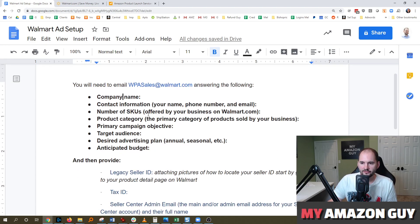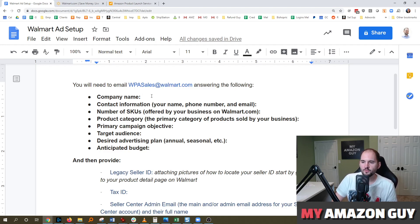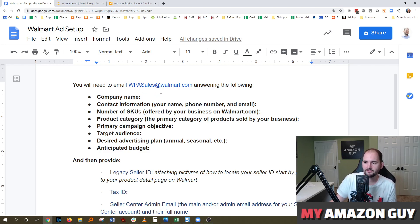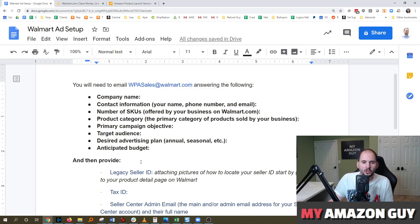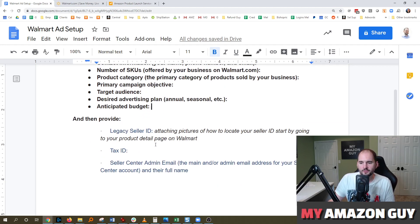The first thing you need to do if you want to get control over your own Walmart advertising is to send an email to WPAsales@walmart.com and answer the following questions: your company name, your contact information, your name, phone number and email, number of SKUs offered by your business on walmart.com, product category, your primary campaign objective, your target audience desired advertising plan, and anticipated budget. All of this we'll put in the description of this video.